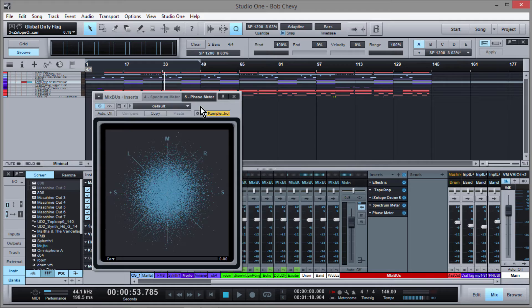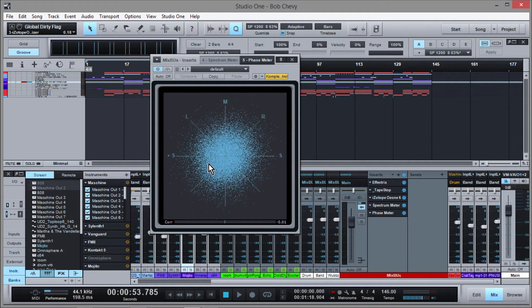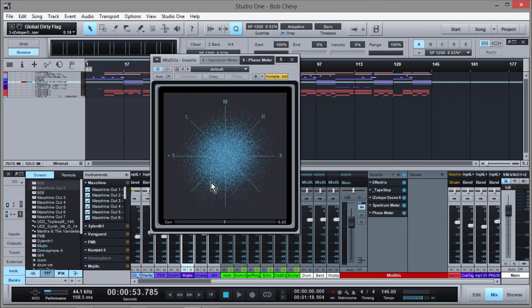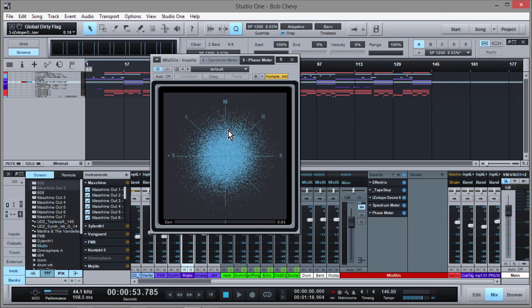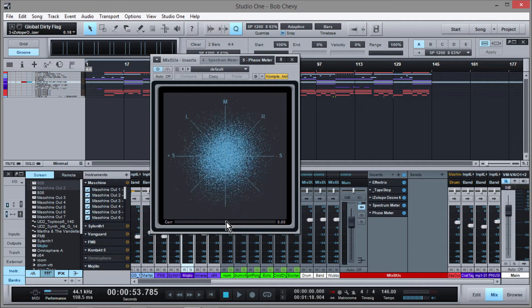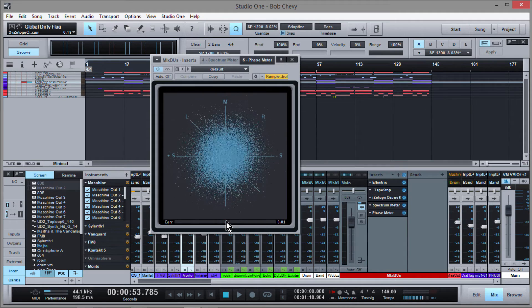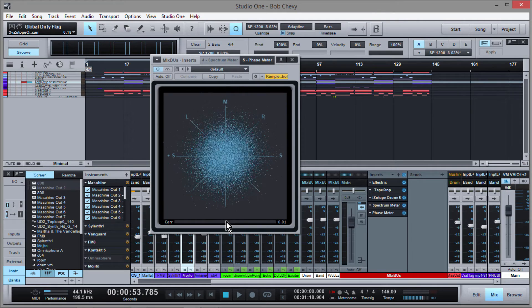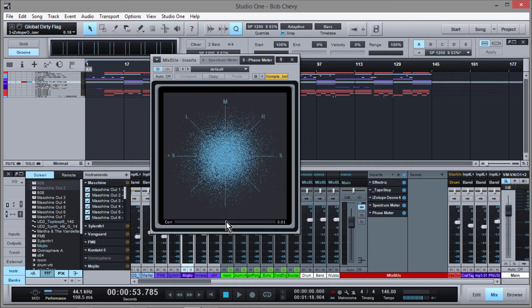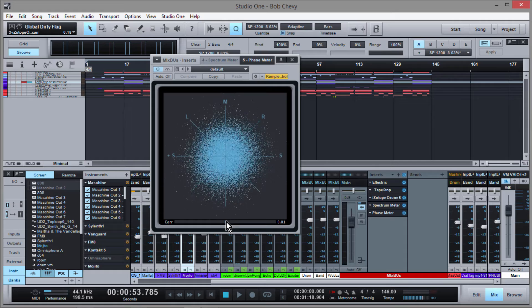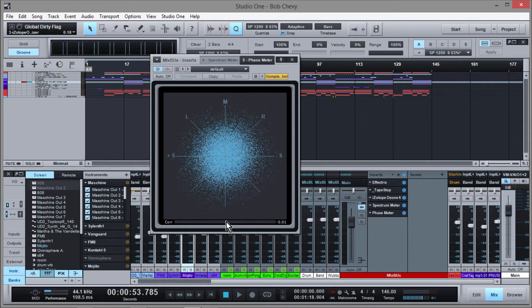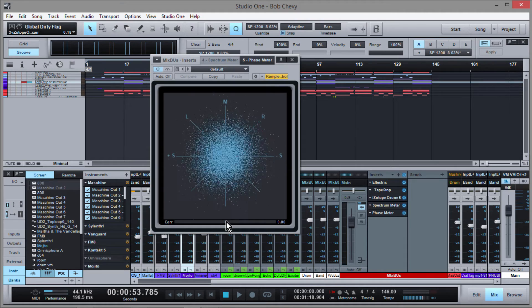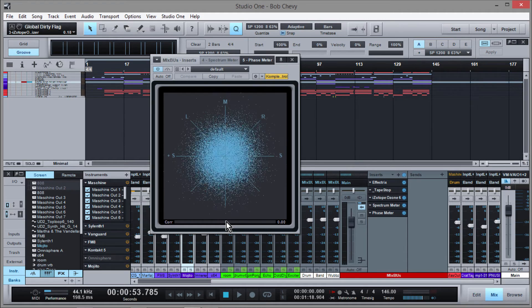The phase meter gives us information about the width of our mix. It tells us if our mix is just mono, or if we have a good amount of stereo separation. It also lets us know if something is out of phase. Phase problems really come into play when you're recording a guitar amp with two microphones that aren't positioned correctly — that may cause a phase issue, causing sounds to cancel out. If you have a lot of phase issues in your recordings, it can actually play a physiological trick on your equilibrium and make you feel almost seasick.